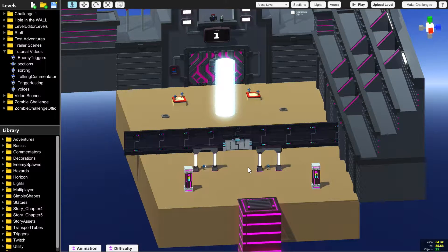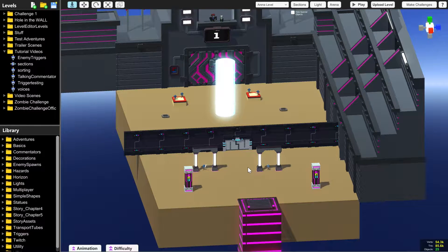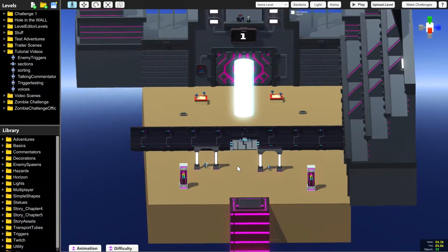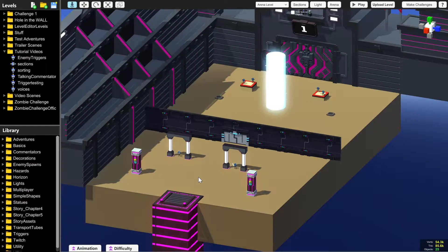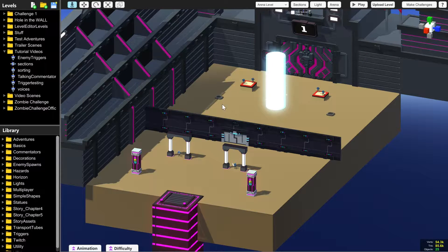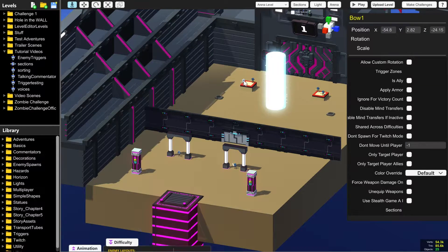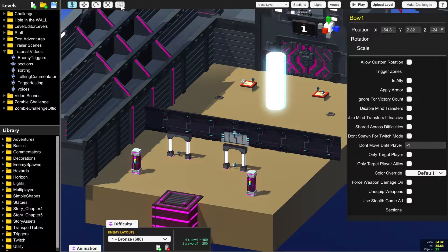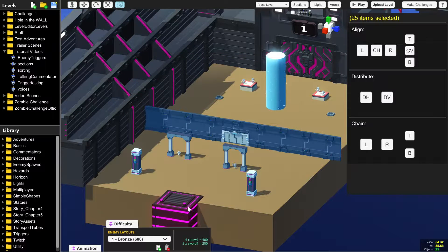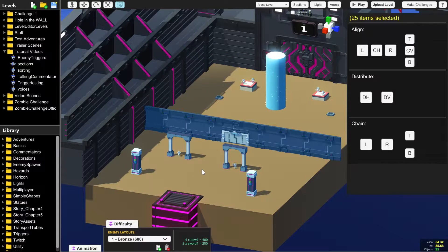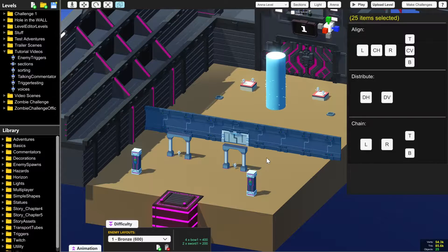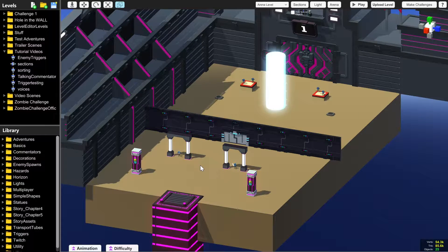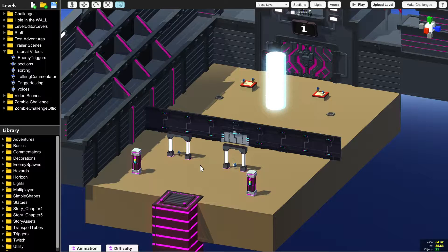I am here today to tell you about sections, which is something very important if you are experiencing lots of lag. You have a very large level full of lots of different things, and it is starting to make your game lag and slow down and the frame rate goes down. I am here to help you fix some of that.